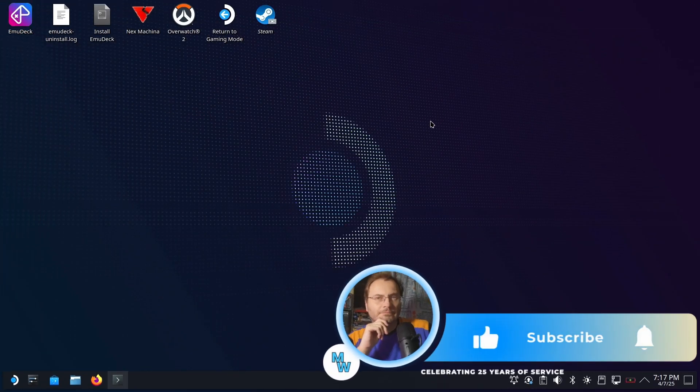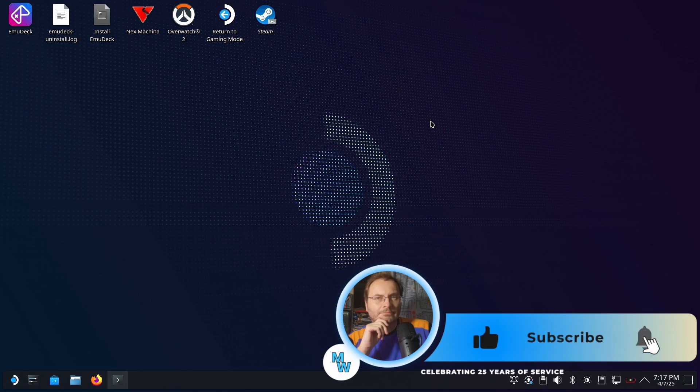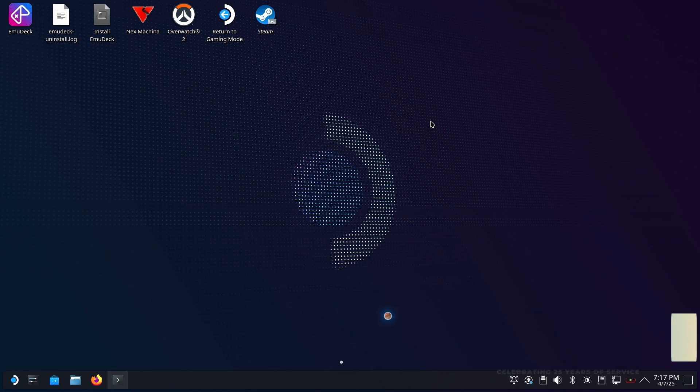Listen, if you like what we're doing here, like, subscribe, hit the bell. You guys know what to do. I'm Shane R. Monroe. Thanks so much for watching and take care. We'll see you next time.